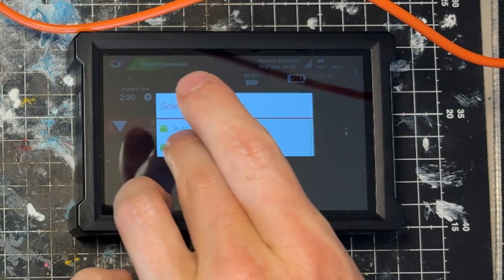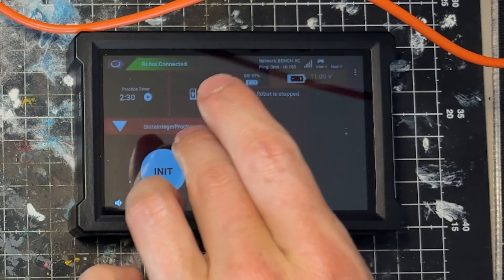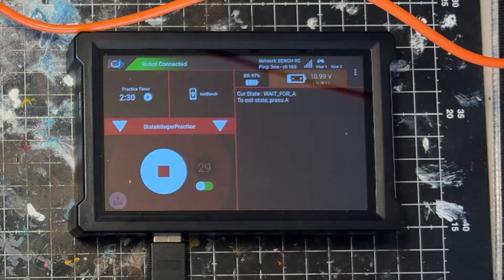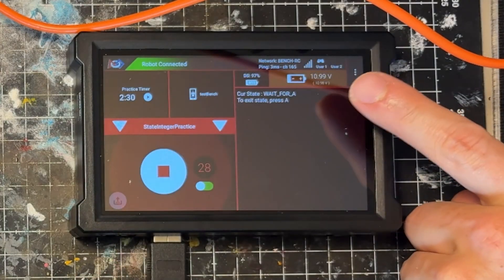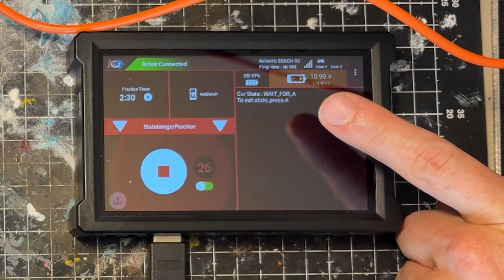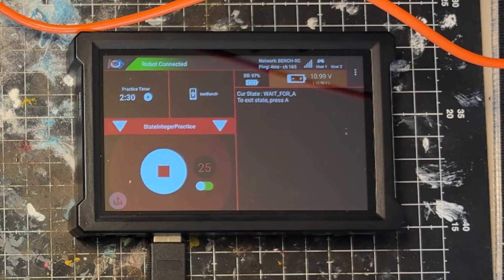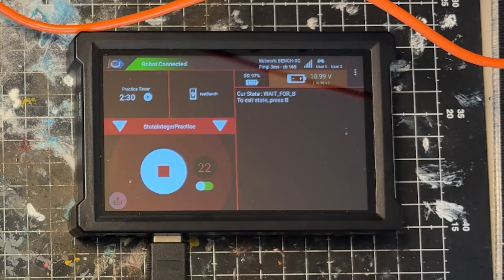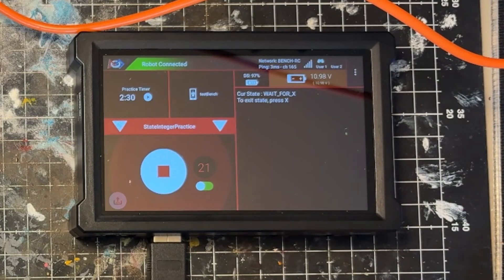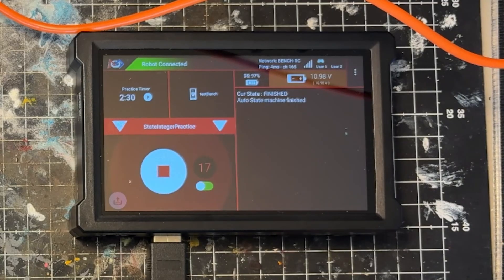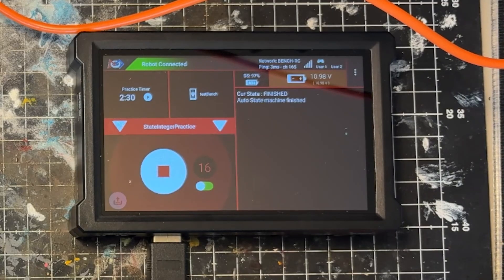Let's go ahead and initialize our autonomous. Now we currently have state is WAIT_FOR_A, to exit state press A. The state is WAIT_FOR_B, to exit state press B. Then the state is waiting for X, press X. And now our current state is FINISHED.